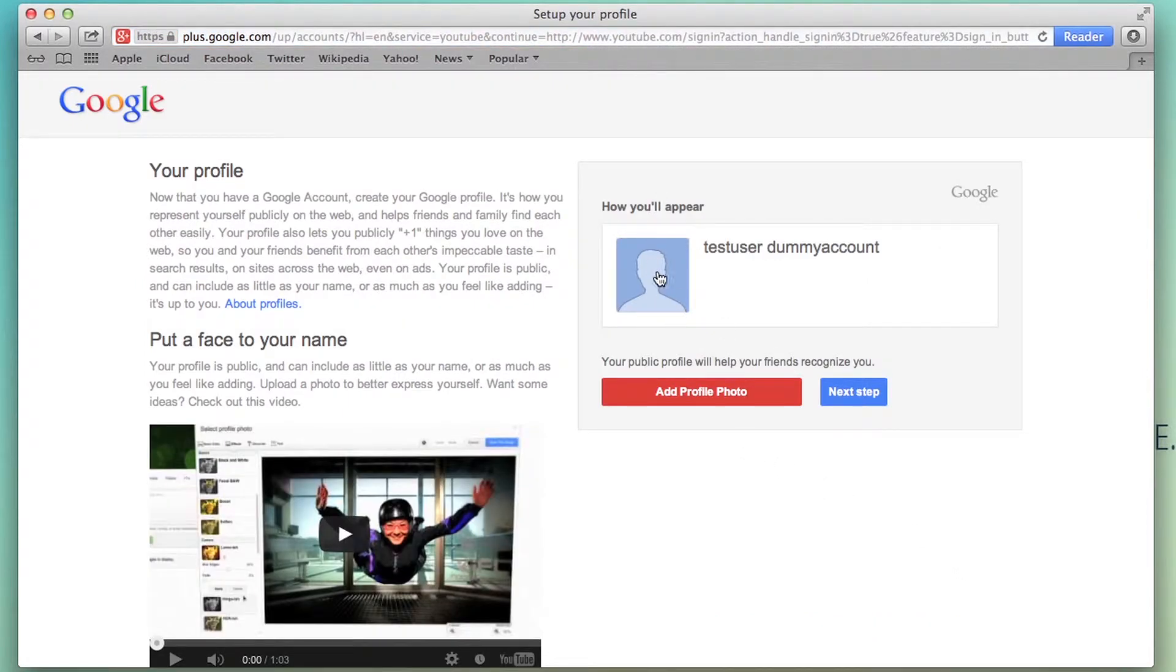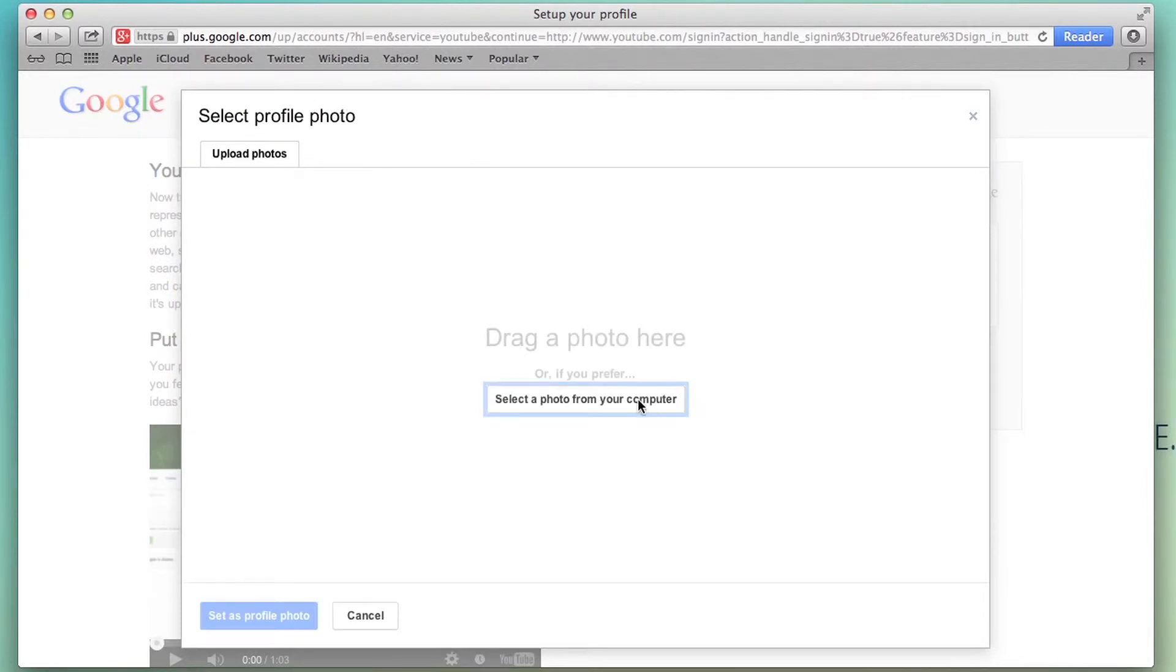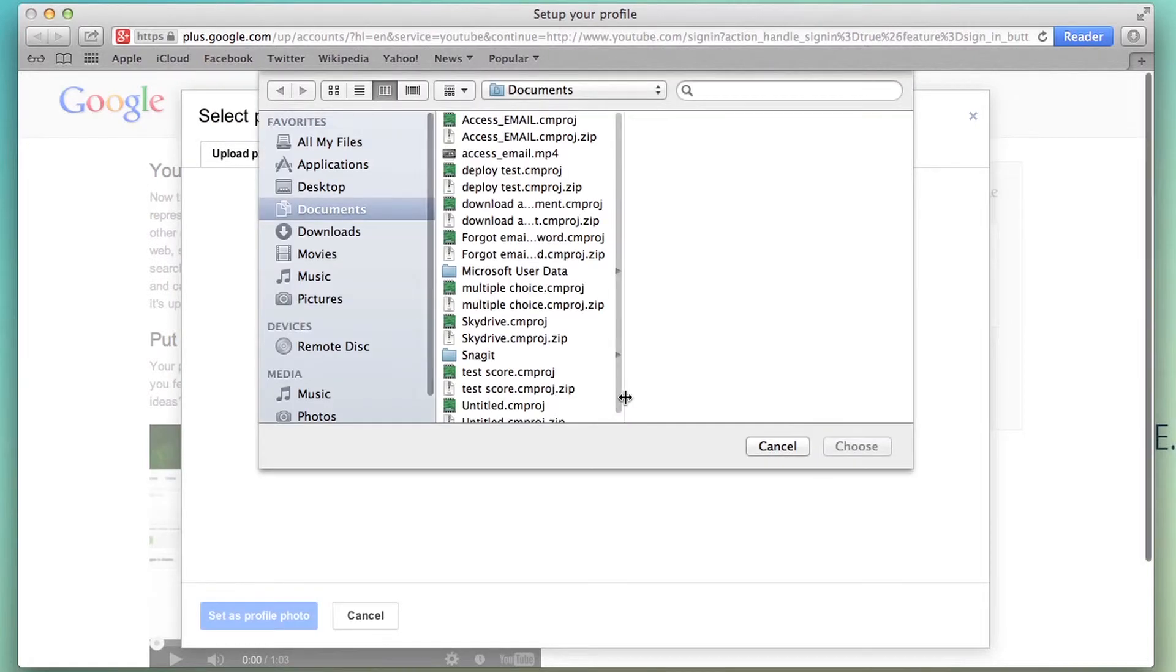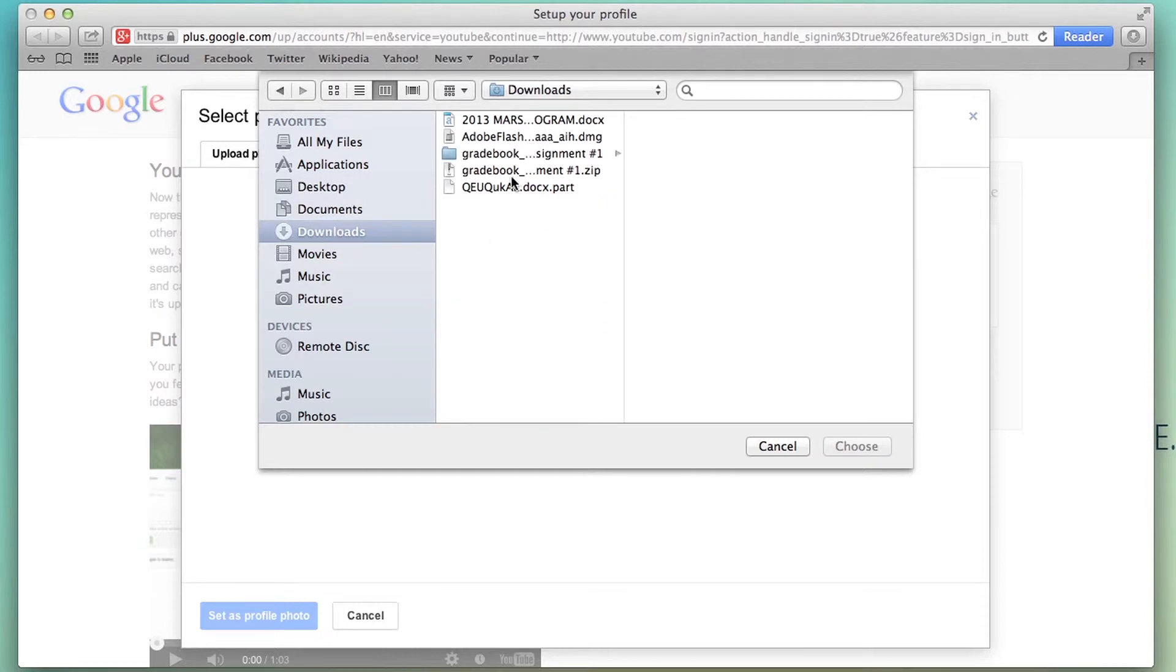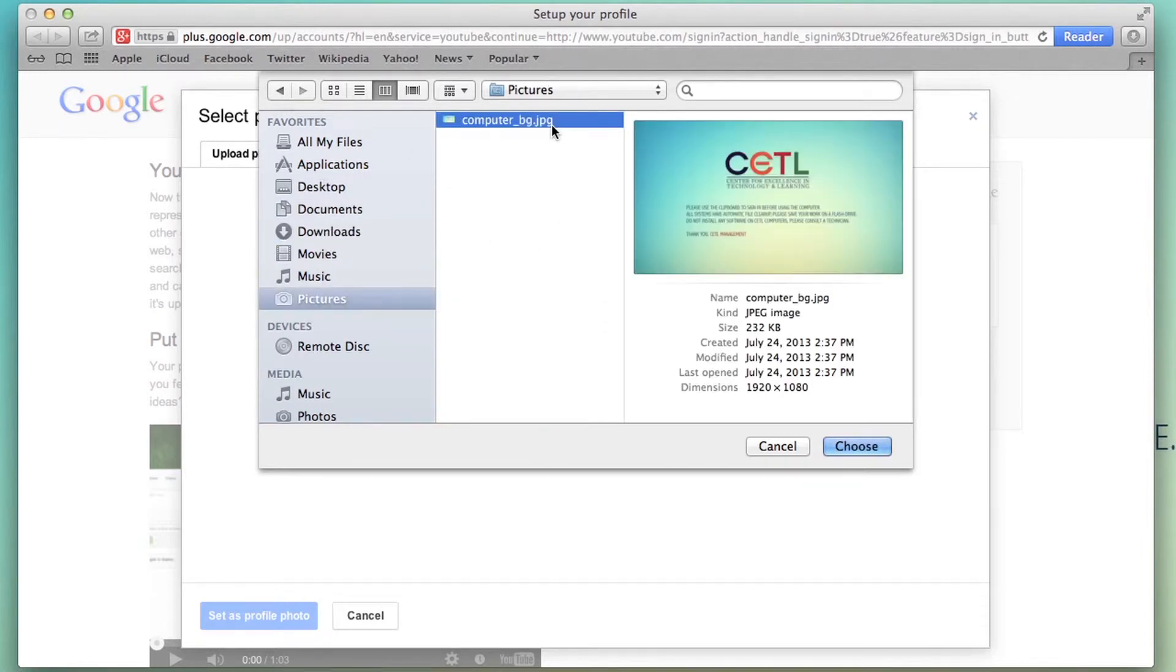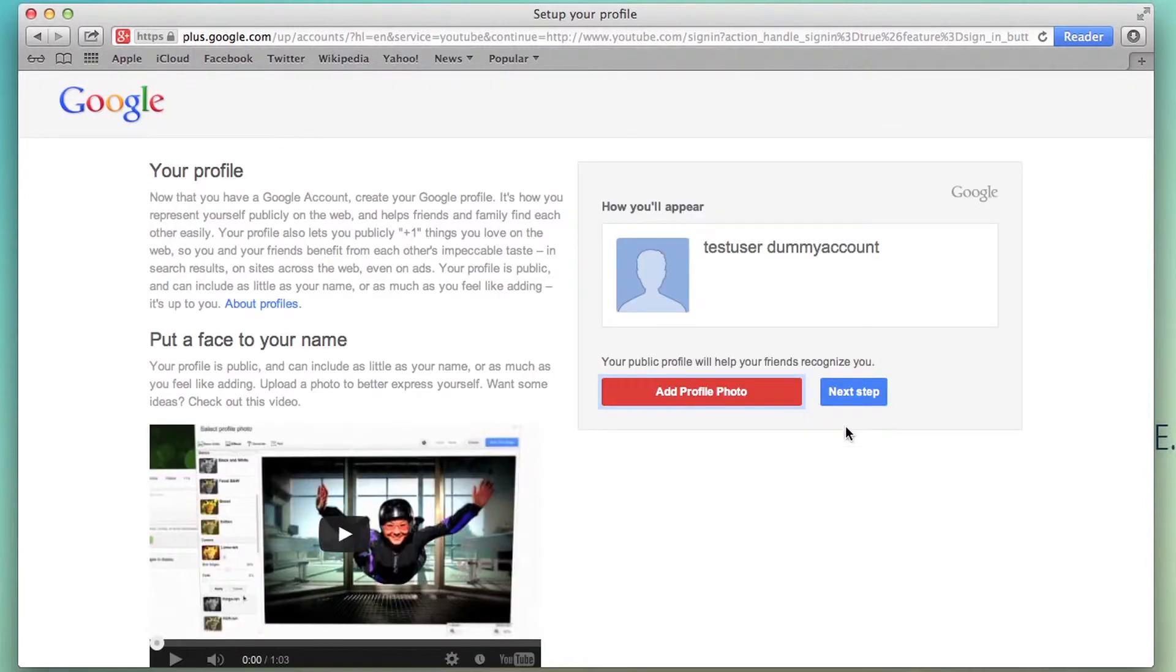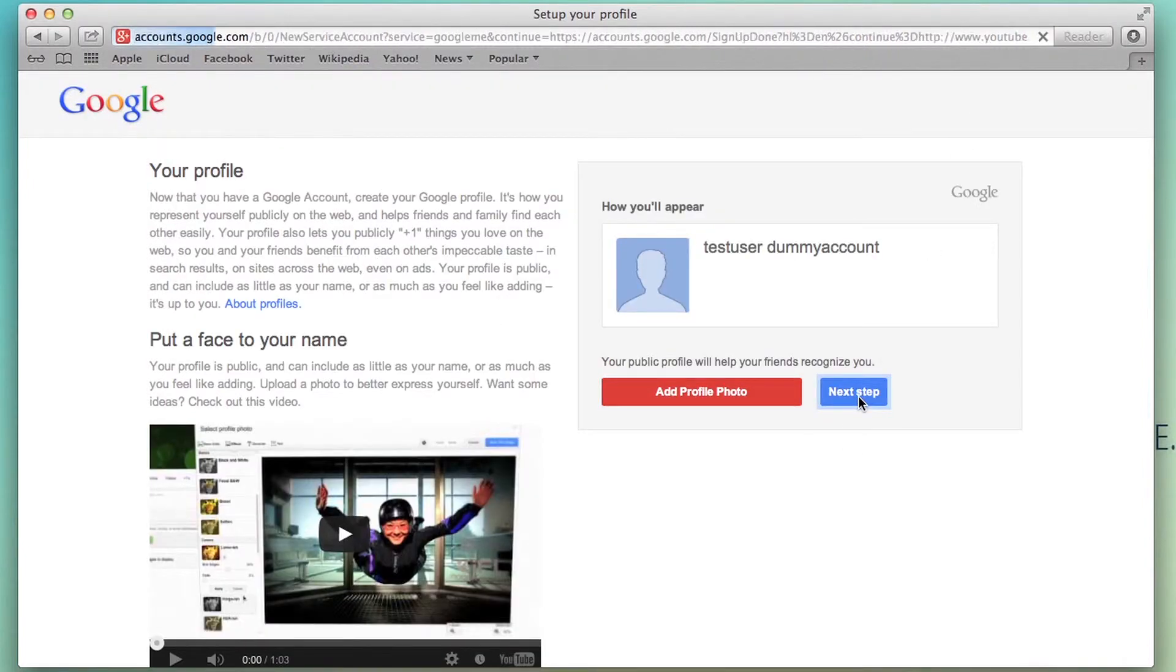You can add a profile picture if you want. To do that, just go to add profile picture and select a photo from your computer. I'm just going to skip this. Next up, skip.